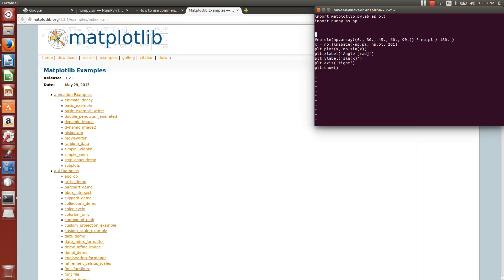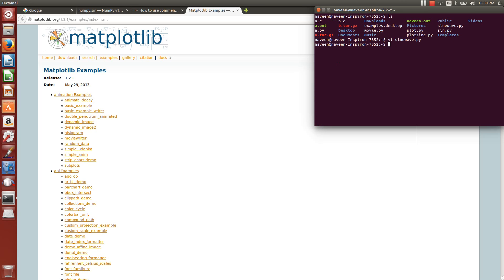We will just run this program. You need to use Python 3 or above for plotting with matplotlib — that is what I think, so I am using Python 3.